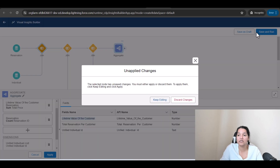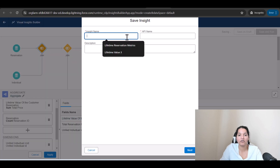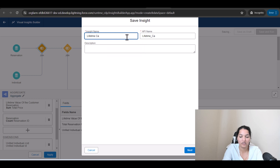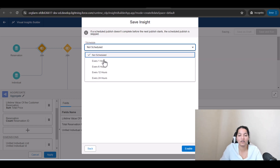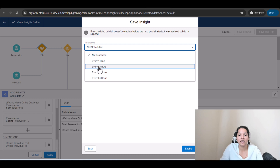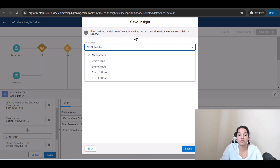Click Save and Run — make sure you hit Apply before saving. Name this 'Lifetime Calculated Insights,' then click Next. For the schedule, you can run it every one hour, six hours, or twelve hours. Note that if a scheduled publish doesn't complete before the next one starts, it will be skipped.